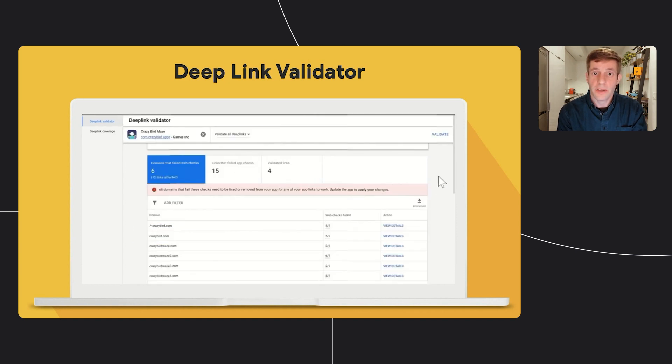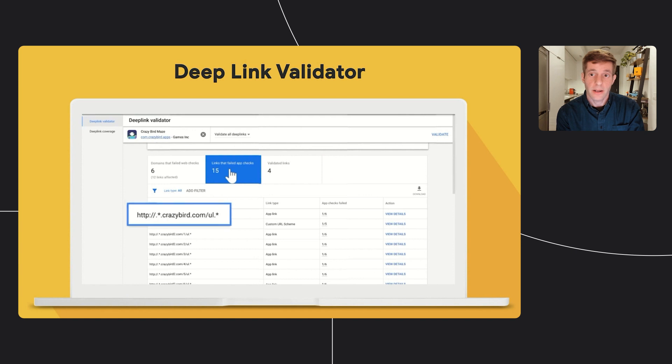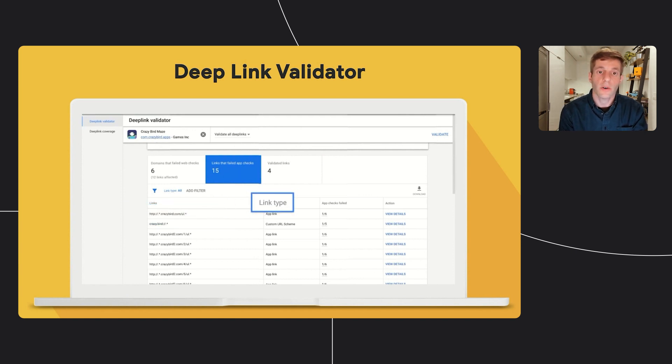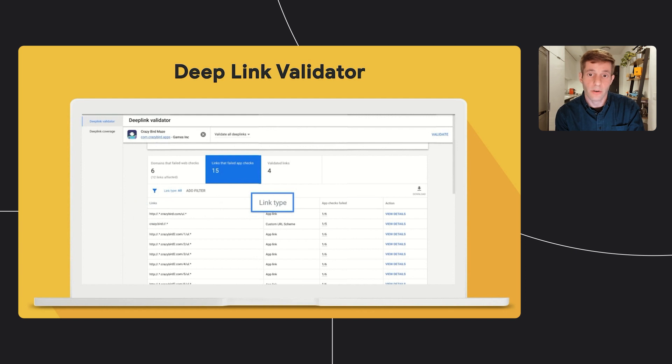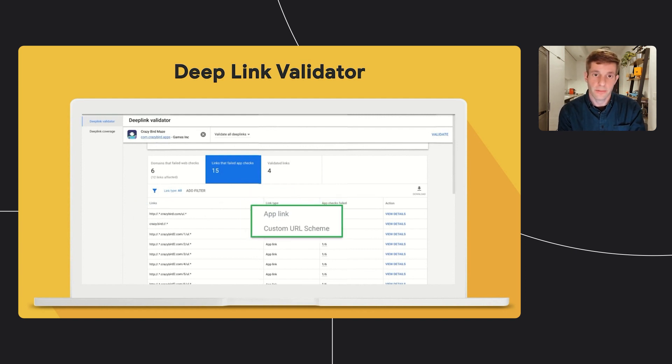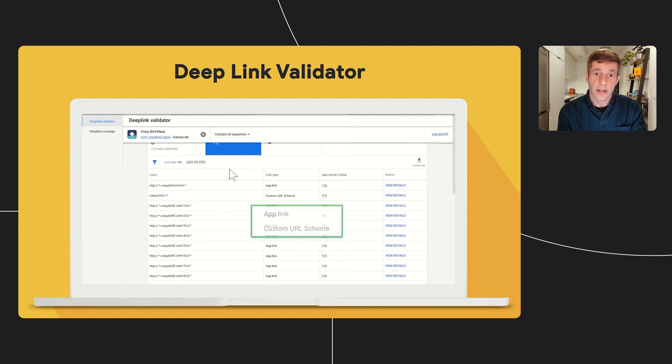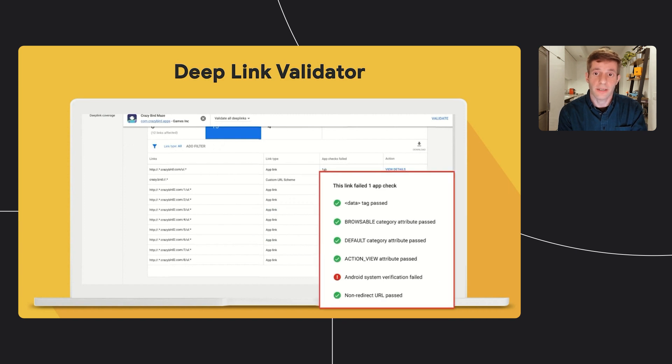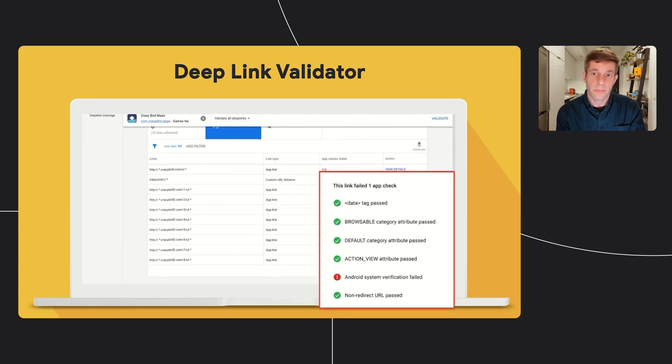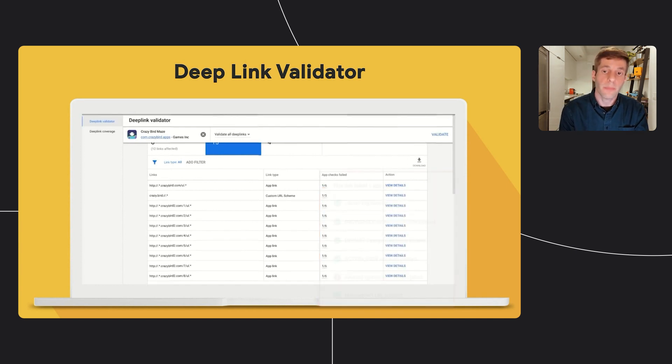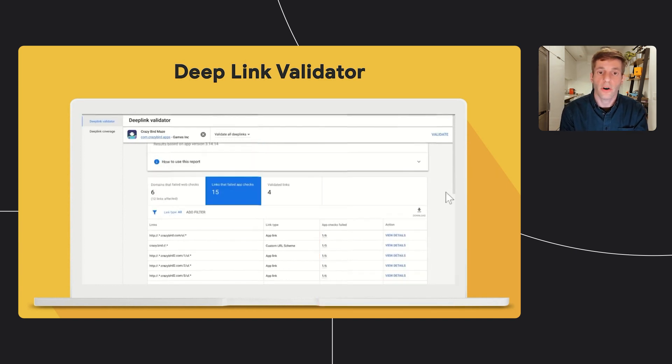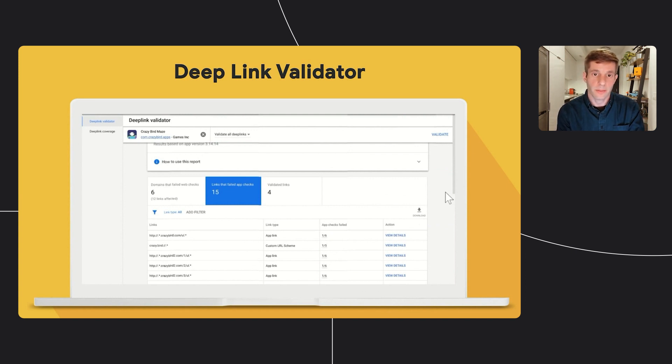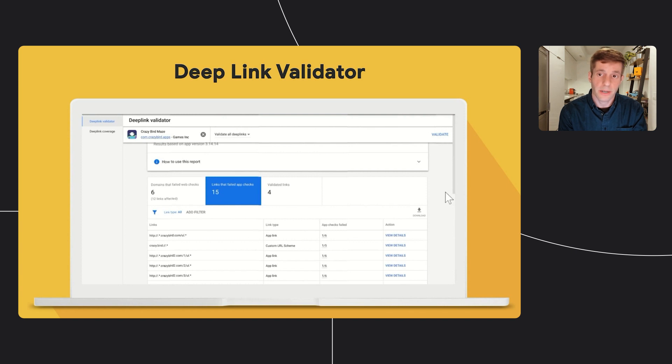Moving to the second tab on the main table, you can see the list of links that failed app checks, for each link, whether it was validated as an app link or custom scheme, and how many app checks it failed. You can also click on the view details to see detailed view of all the checks we performed, which one passed or failed, and how to fix the failed ones. Important note here is that for app links, we are performing more checks than custom schemes, as app links require different setup. And the checks are correlated with the implementation steps that we previously discussed.